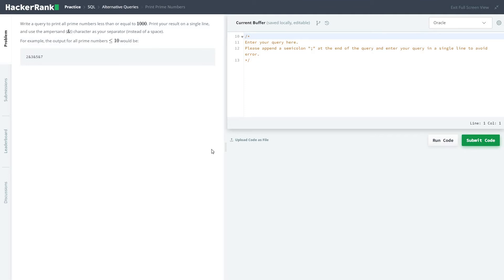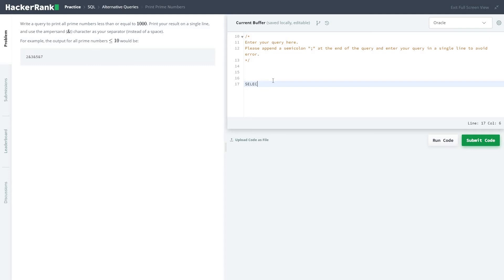Use the ampersand character as your separator instead of space. For example, the output of the prime numbers less than or equal to 10 would be basically the output, so list aggregator again.